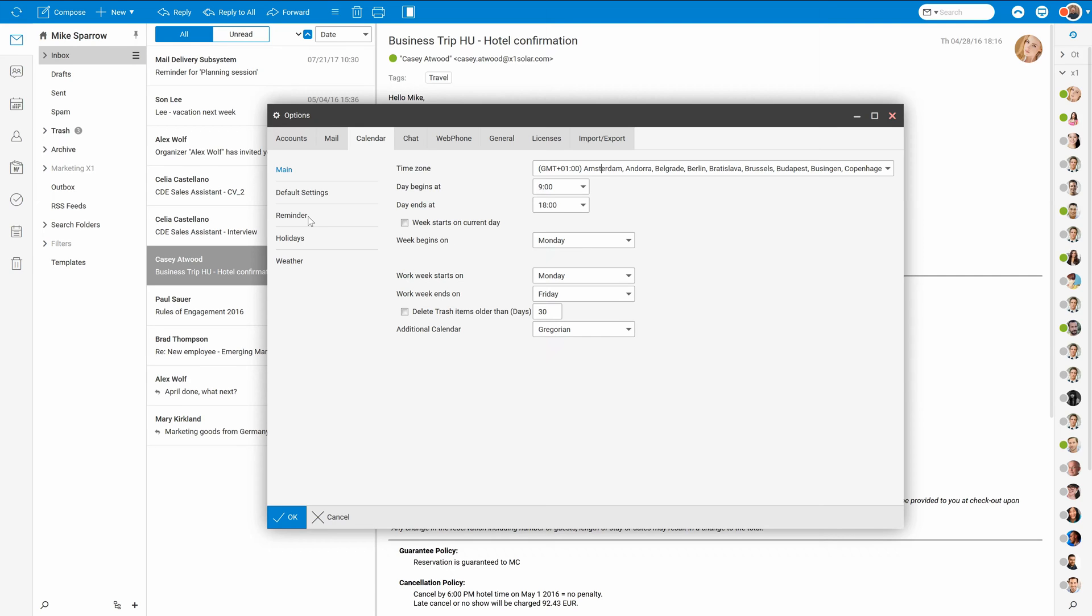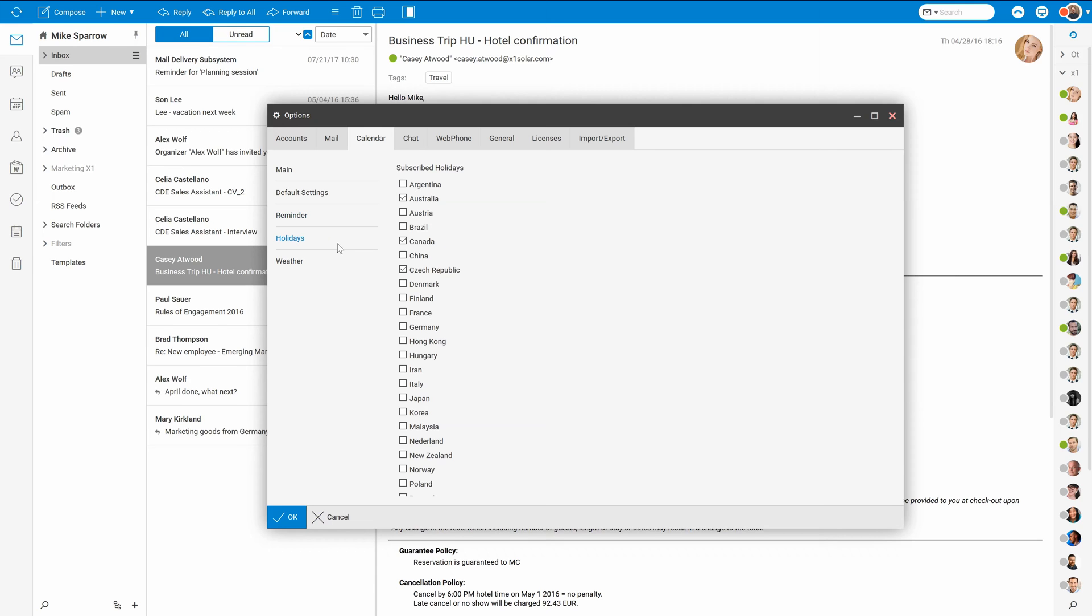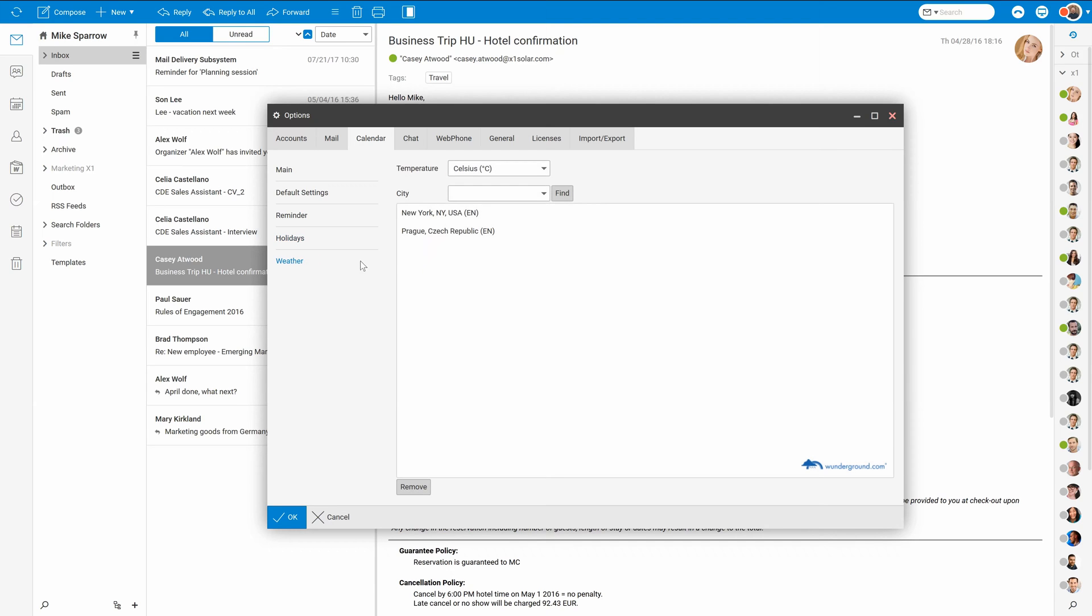On the reminder tab you can define default reminders for upcoming events or turn off email reminders if you don't need them. There are also options to import national holidays to your calendar and set the weather locations.